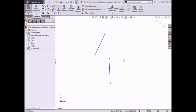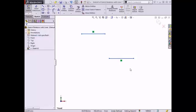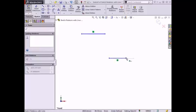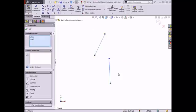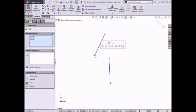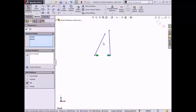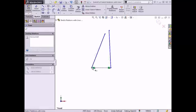The horizontal relation can be applied to a number of instances — it can be applied to one line, multiple lines, or between two or more endpoints. First, I will make both lines horizontal by selecting them using a box selection, and select Horizontal from the Context toolbar. The lines update and the angle of the lines cannot be changed. I'll undo this relation, and now I'll make the two bottom endpoints of the two lines horizontal by Control-selecting both endpoints and selecting Horizontal from the Context toolbar. The points now lie in the same horizontal axis. If I move one of the endpoints, both endpoints move together in the horizontal axis.